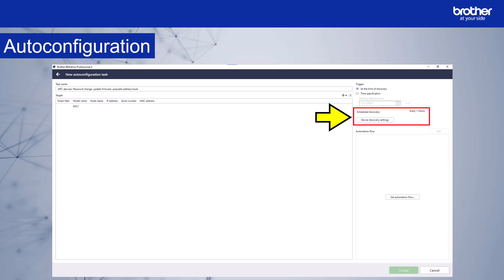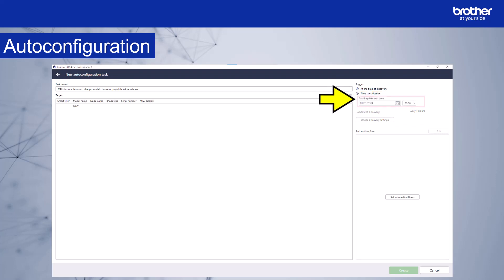Another option would be to update all the devices on a particular date and time. To do this, select time specification from the trigger options. The starting date and time field become active. Set the date and time you want BR admin to discover new devices. You may wish to wait until a quiet time to run the automation. You can see in this example, I have set the start time and date to January 1st at midnight.